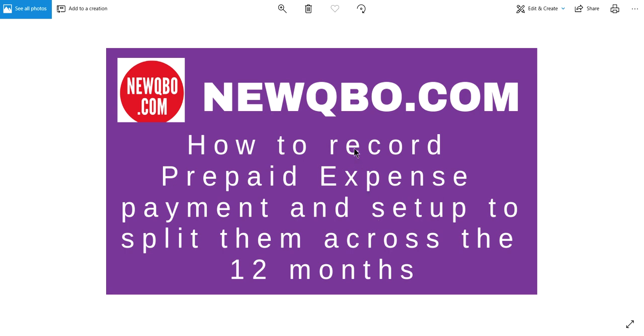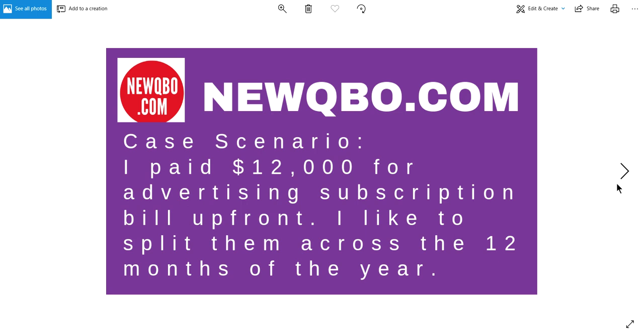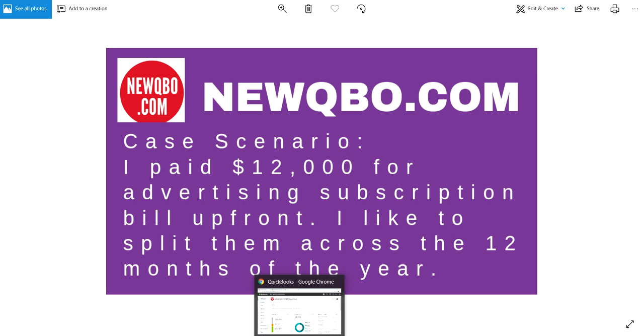I'm going to show you two things: record prepaid expense and then write off prepaid expense. Here's the case scenario - let's say you paid $12,000 for advertising up front and you'd like to split them across 12 months for next year. That's the focus of this video.